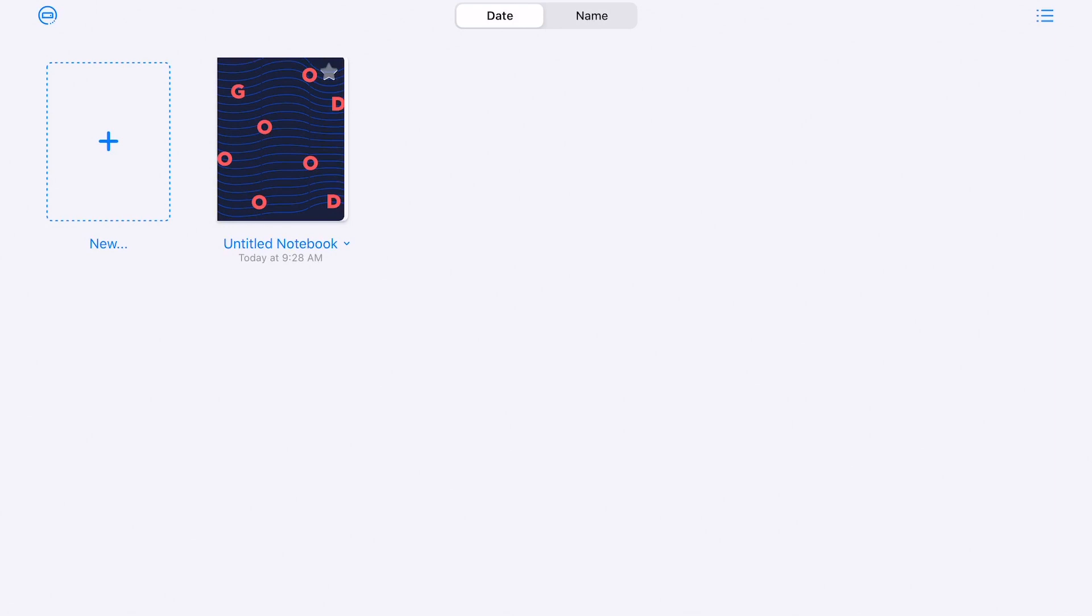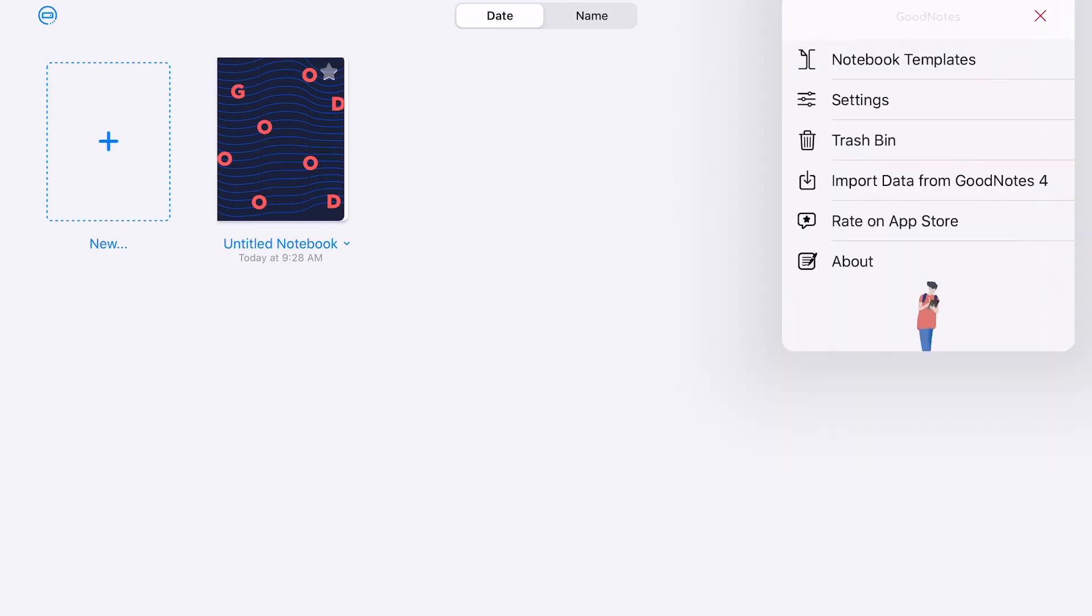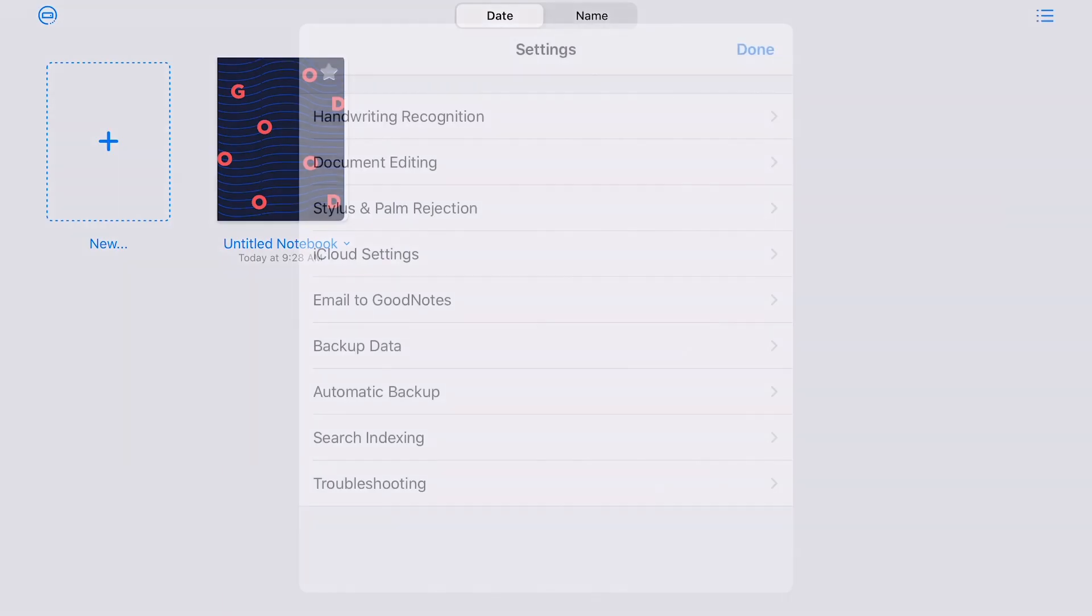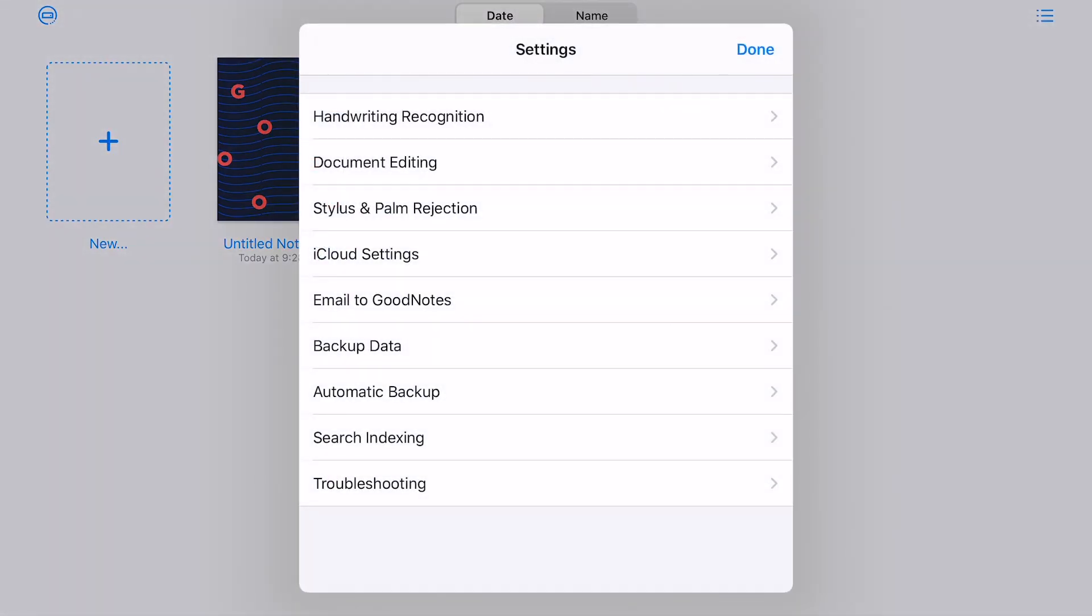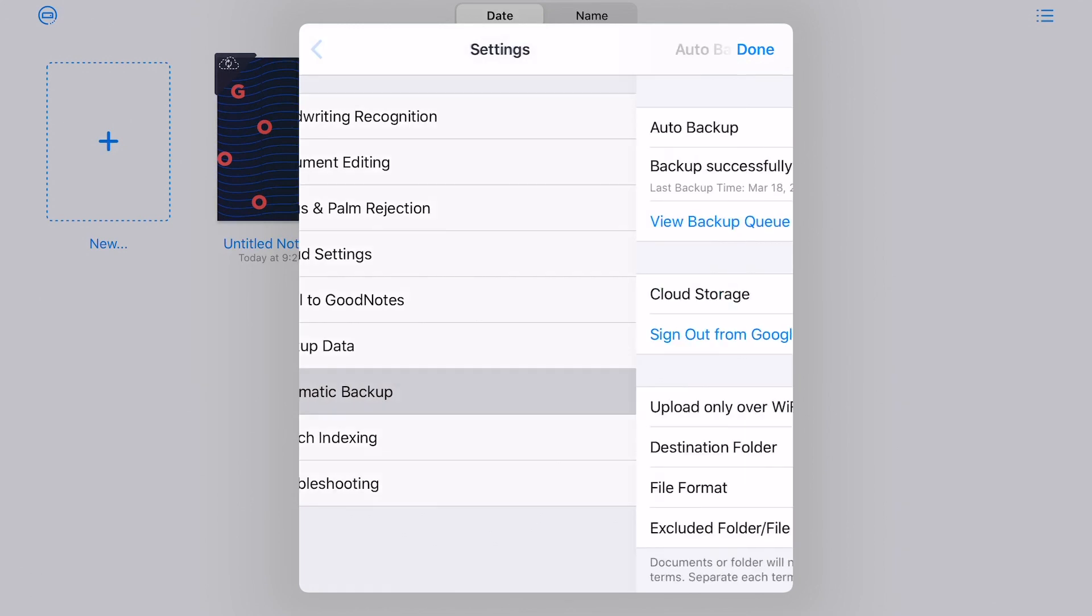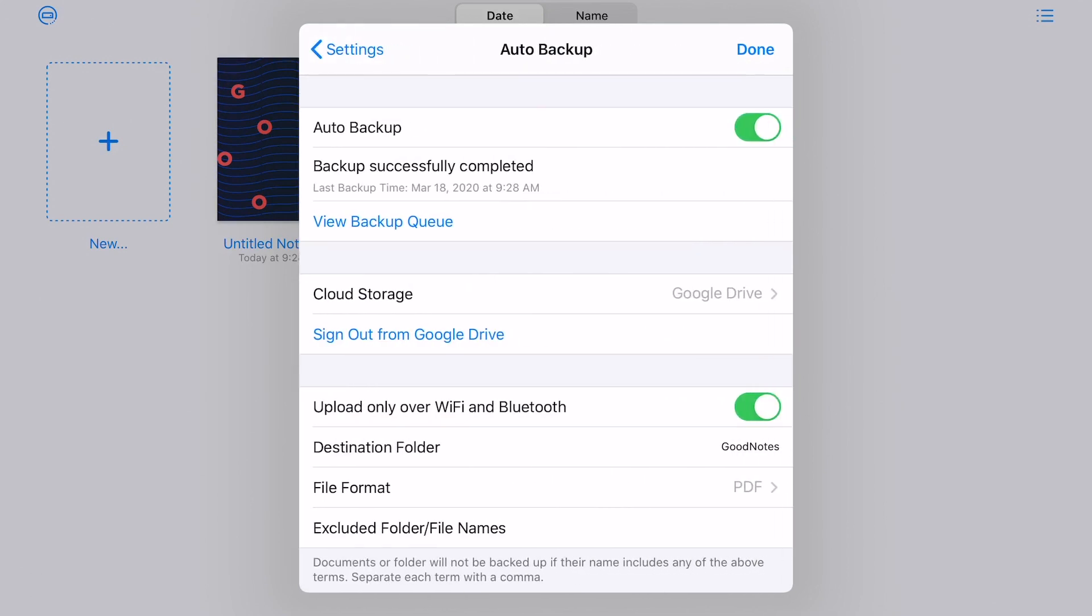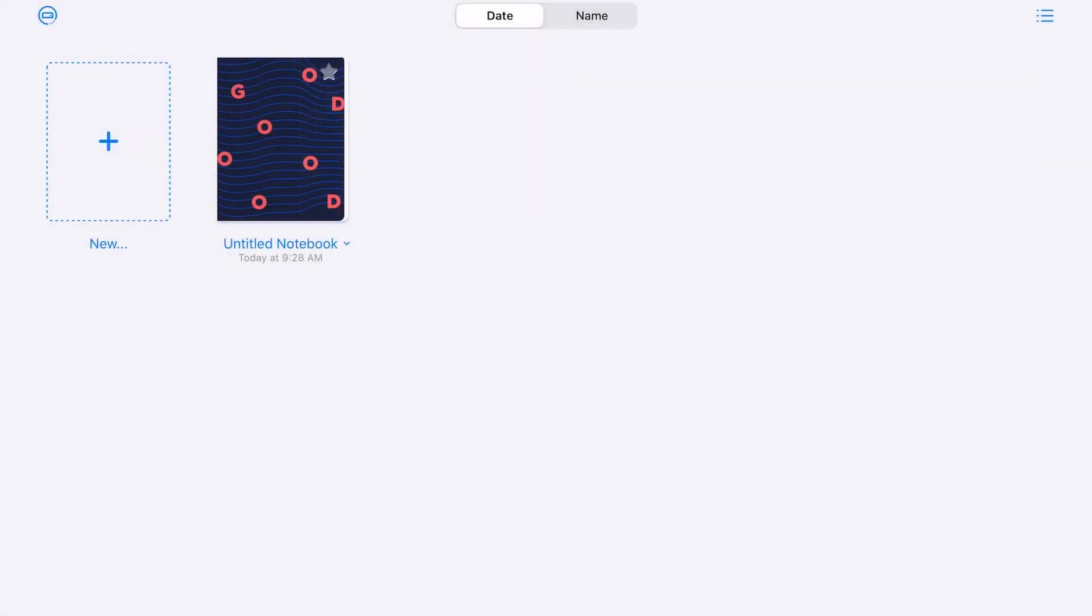What's nice about this is that as you work through this document, because we selected automatic backup from our settings, anything that we do in here is automatically going to back up. And you can see that the last backup was successfully completed about a minute ago. So this will automatically happen and automatically update to your Google Drive, which is nice because then you can share out notes to students automatically without having to send out or save something to Google Classroom every couple of minutes or every day. This does it automatically.